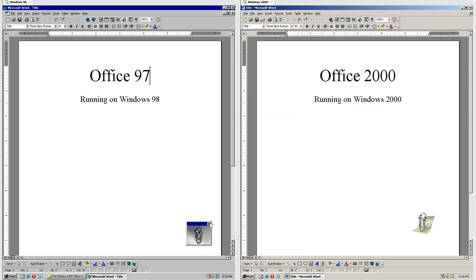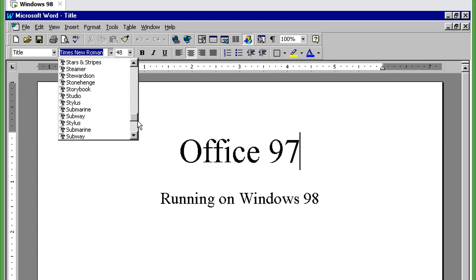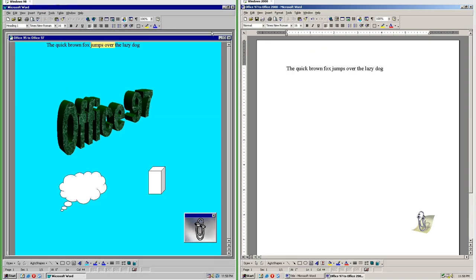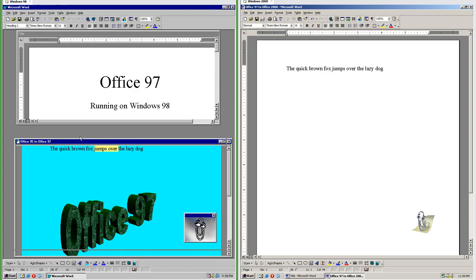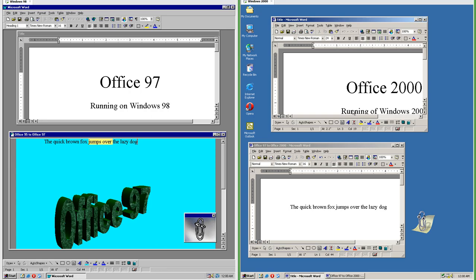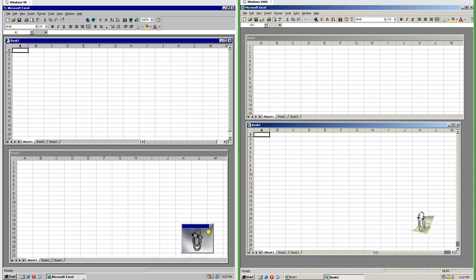In Office 97 the assistant is in a window; in Office 2000 it is not. In Office 97 the fonts in the font menu are all in the same font; in Office 2000 they are displayed in their own font. In Word 97 when you have multiple documents open they are in separate sub-windows inside the same main window. In Word 2000 they are in separate main windows. In Excel 2000 they are still in sub-windows but show up as separate buttons on the taskbar, which they do not in Office 97.